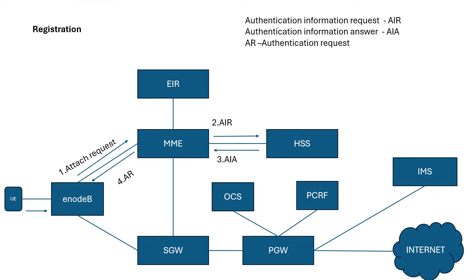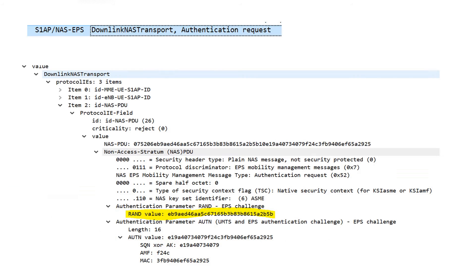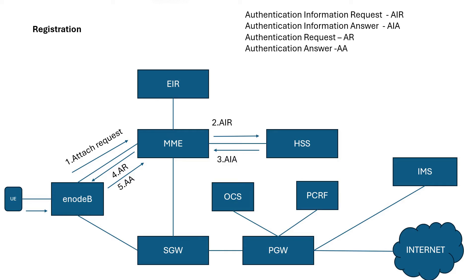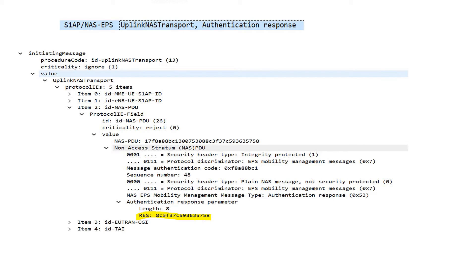Once MME receives the authentication vectors from HSS, it sends an Authentication Request toward UE. The message is S1AP NAS EPS Downlink NAS Transport Authentication Request, and MME passes the RAND value in that request. The UE responds with an Authentication Response — S1AP NAS EPS Uplink NAS Transport Authentication Response — and sends the XRES value toward MME.